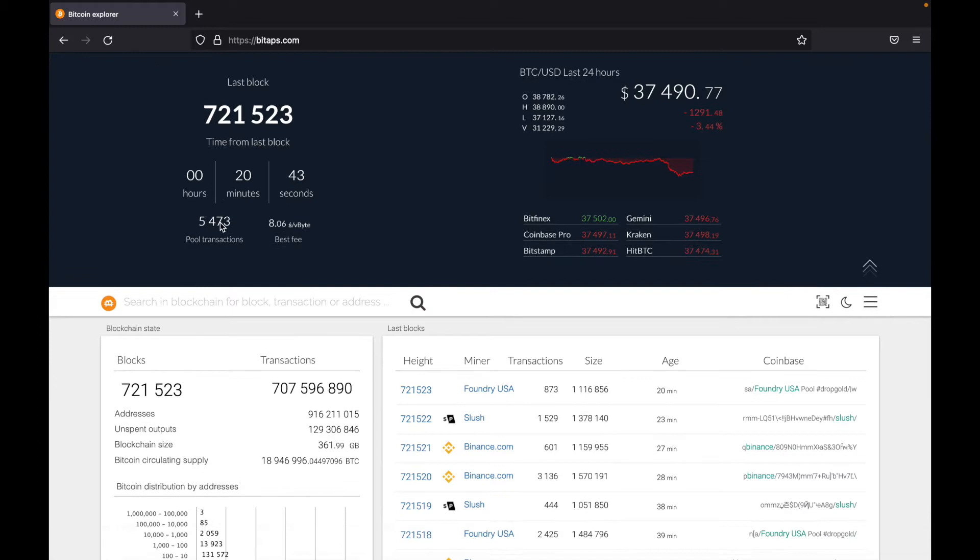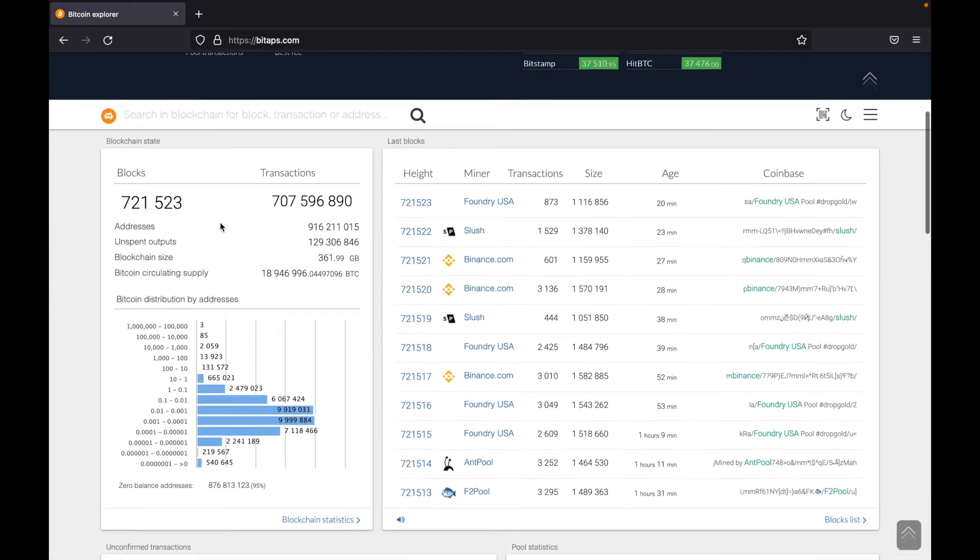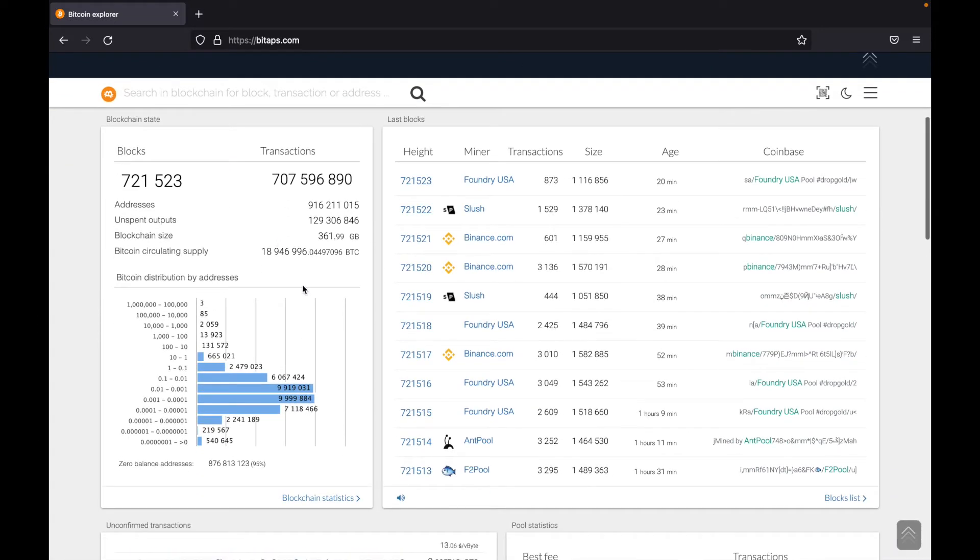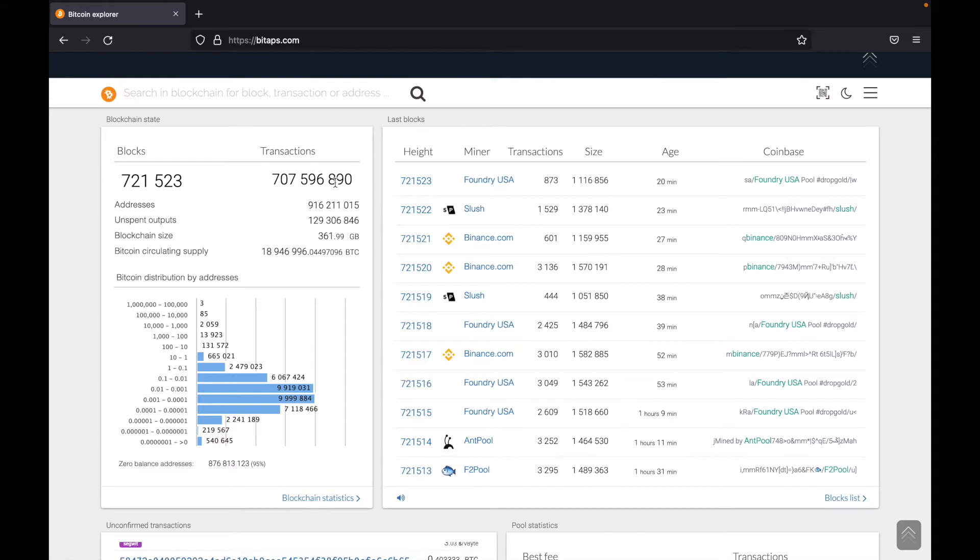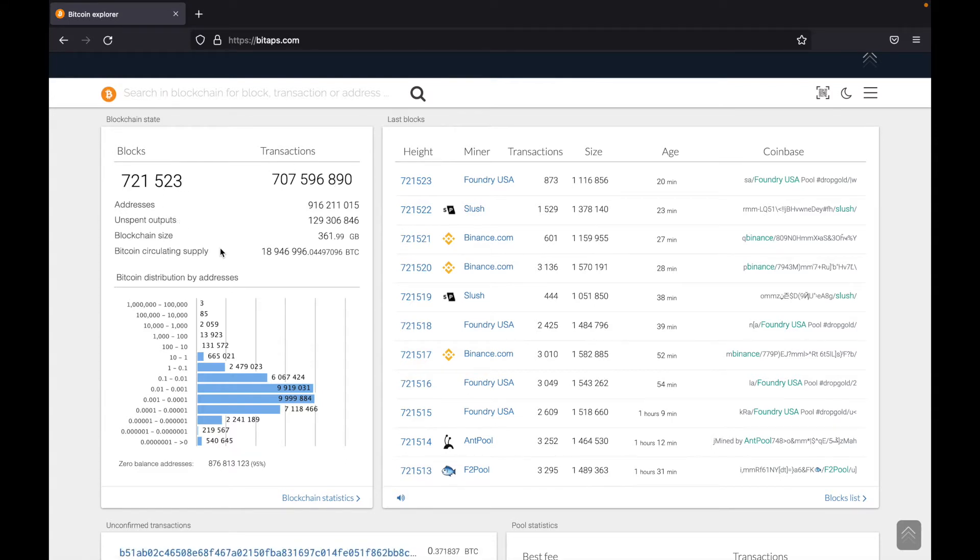So if we scroll down, we can see a whole bunch of information regarding Bitcoin's blockchain and general statistics. So as we can see here, we can see how many blocks there are, how many transactions have taken place, how many addresses, unspent outputs and so on.